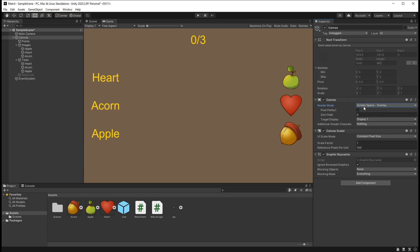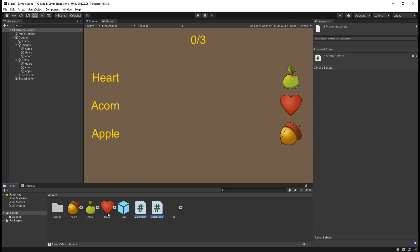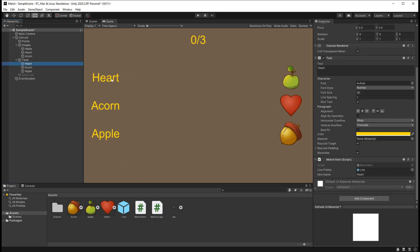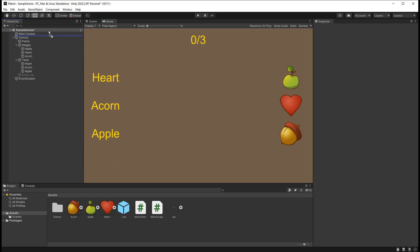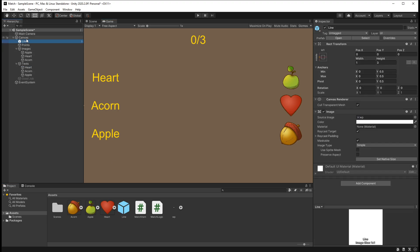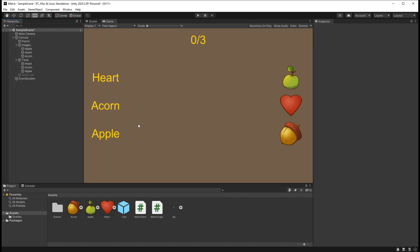So let's leave the setting to screen space overlay and start working with our project. I've created two scripts: match item and match logic. The match item script is connected to every single item — either a word or an image — that is going to be a match item. In the script there are two settings: a line prefab, which is just a white image that I stretch to create a line look.